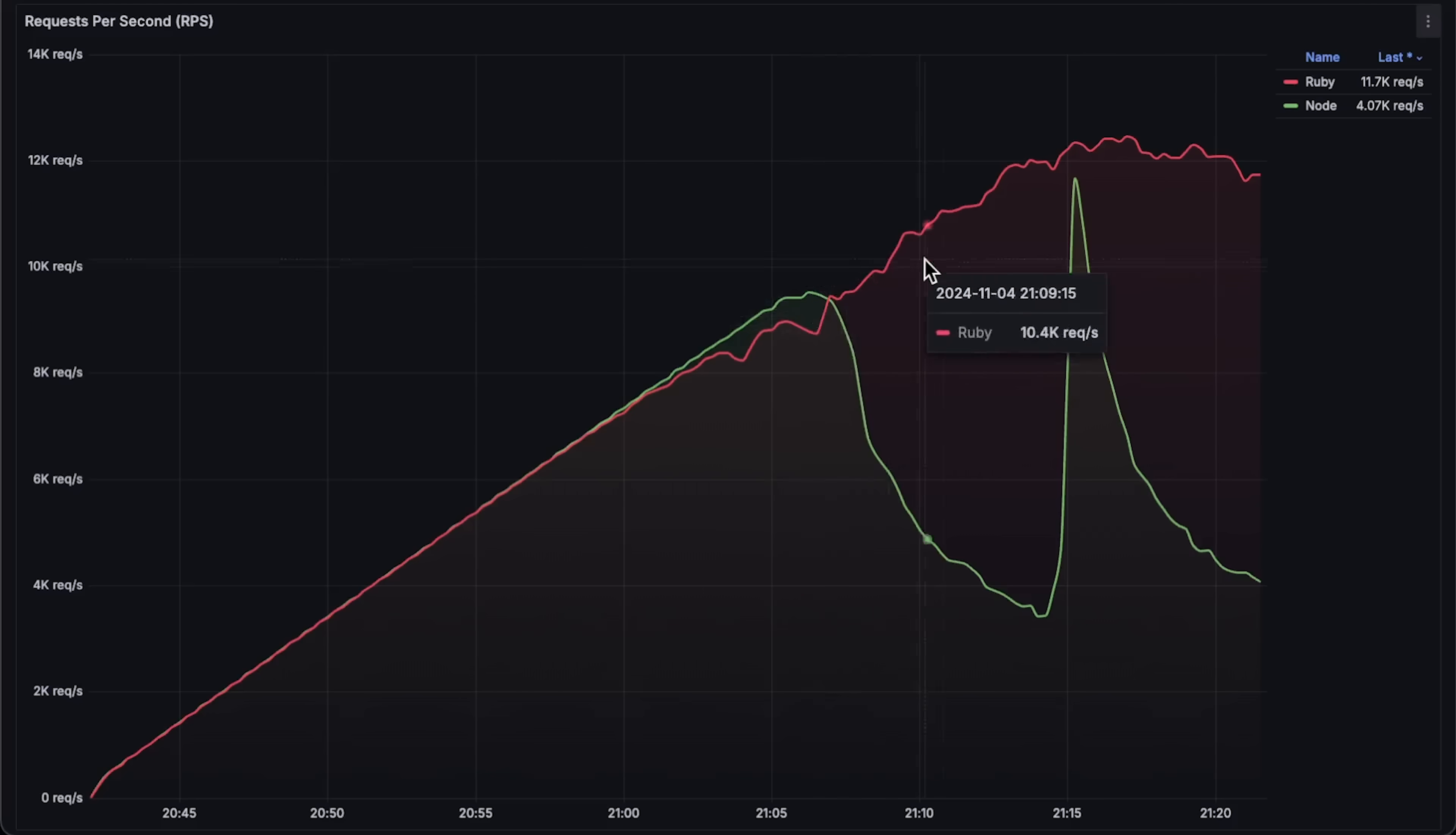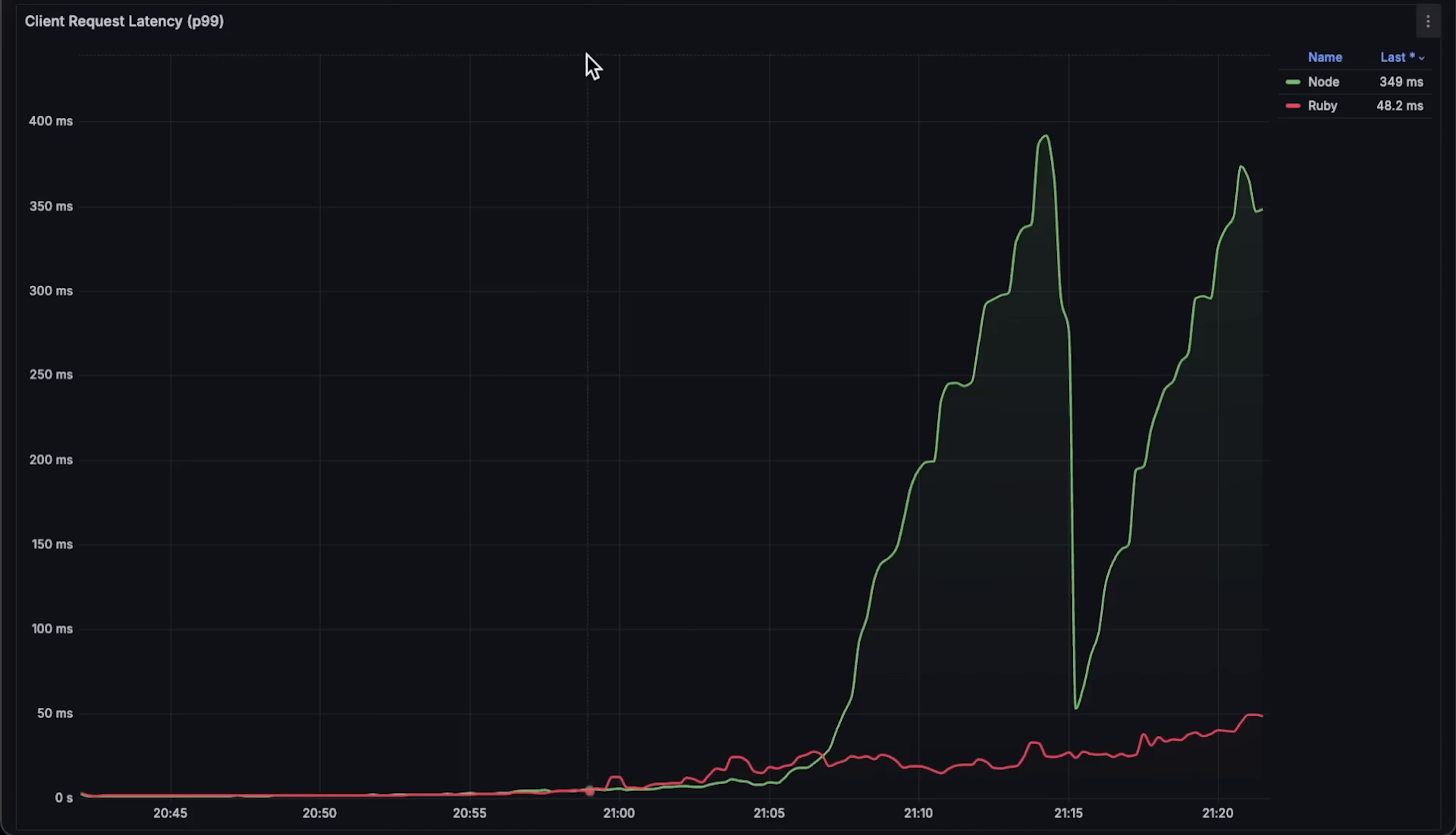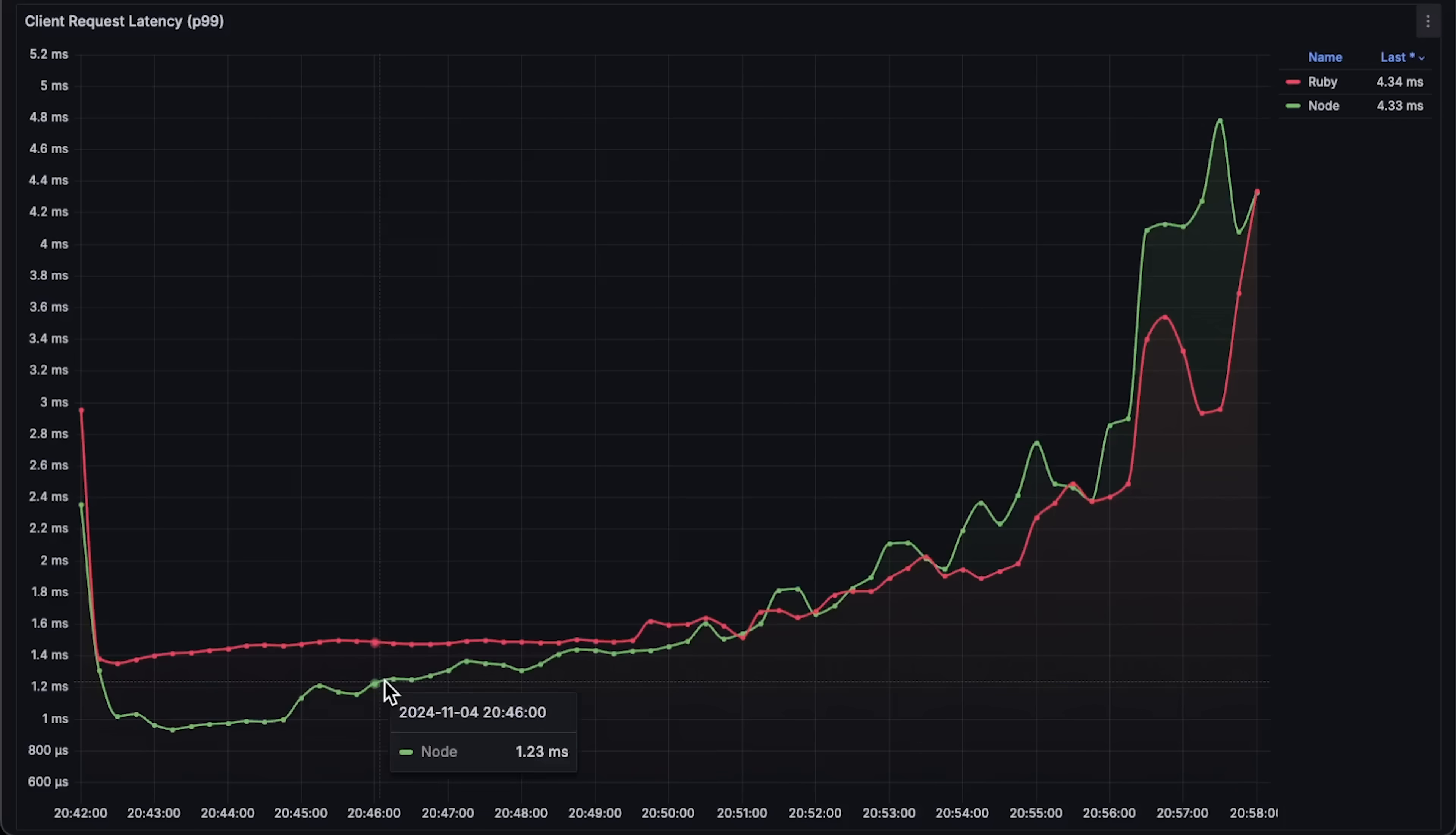Now, let's review each graph for the entire test duration. First, the requests per second graph. Node.js reached nearly 10,000 requests per second before failing. It attempted to recover, but failed again shortly after, while Ruby reached almost 13,000 requests per second.